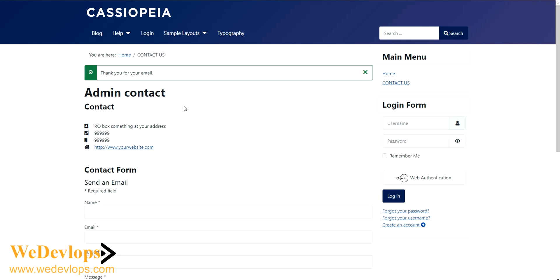Now our email was sent actually to the admin or the owner or you are the owner of the site, so it was sent our inquiry from there.